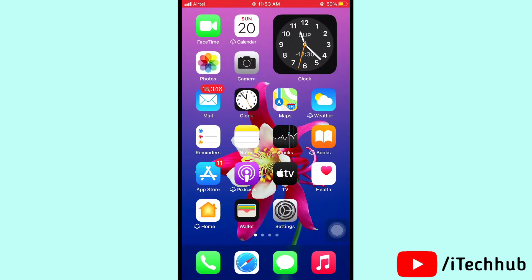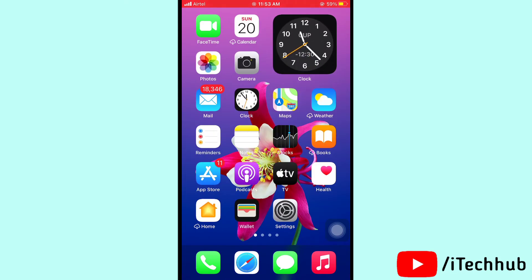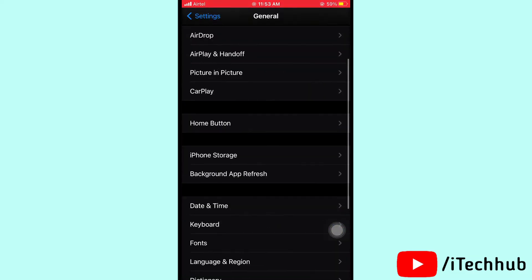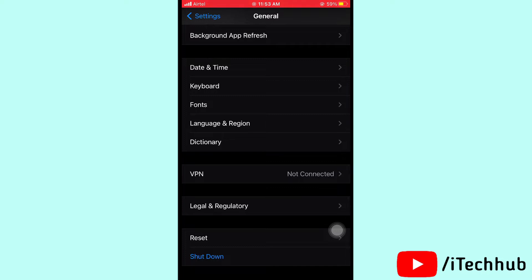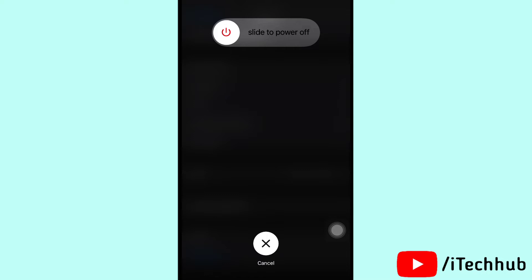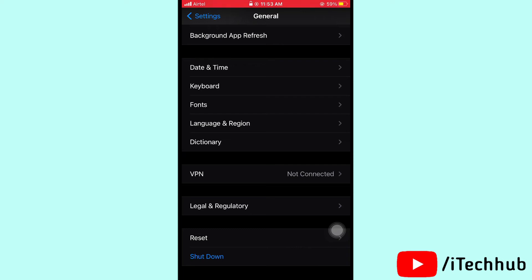The fourth solution is to turn off and on your iPhone or iPad. Please follow the steps: open Settings, scroll down and tap on General, then scroll down and select Shutdown. You can see Slide to Power Off — power off, wait 30 seconds, then turn on your iPhone and check if cellular data works.